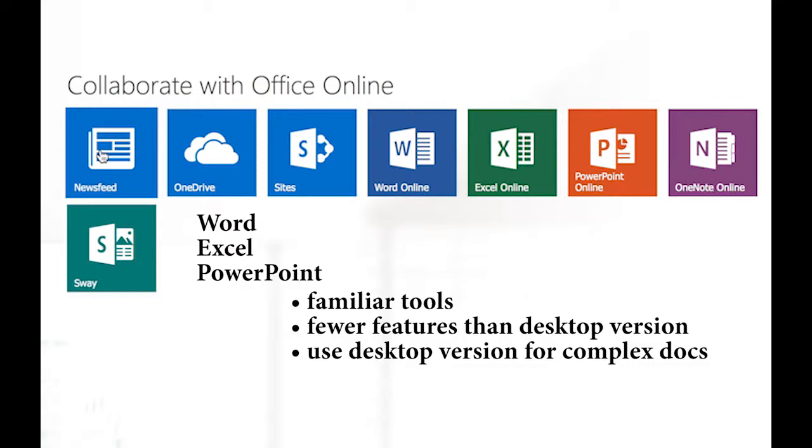So if you're doing a complex document that includes formulas, pictures, embedded videos, or tables, we recommend that you create those documents using your desktop version of Office and upload to the cloud. These online applications, Word, Excel, and PowerPoint, can be used for basic, simple document creation.